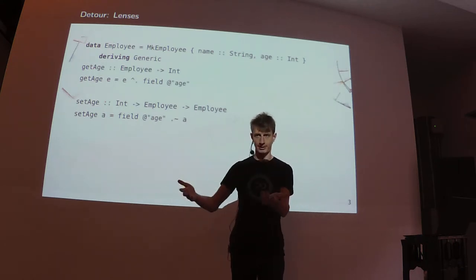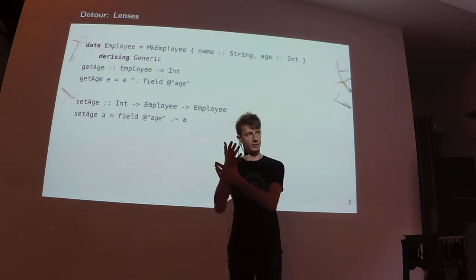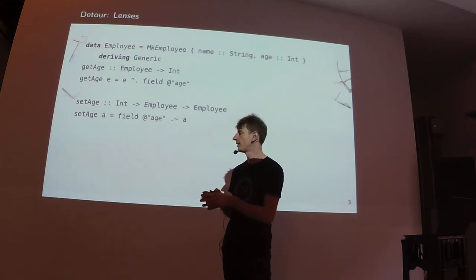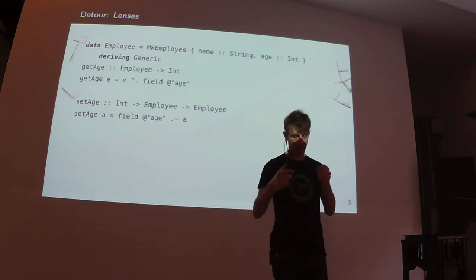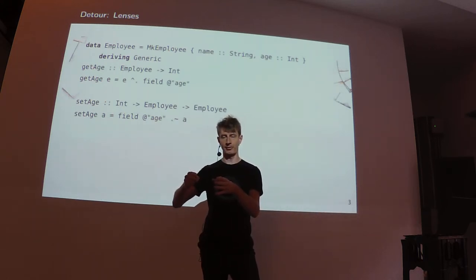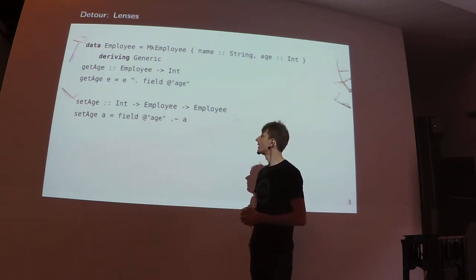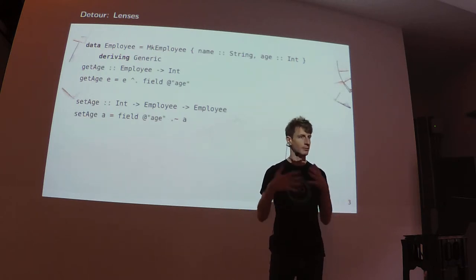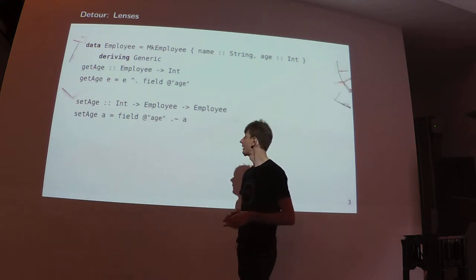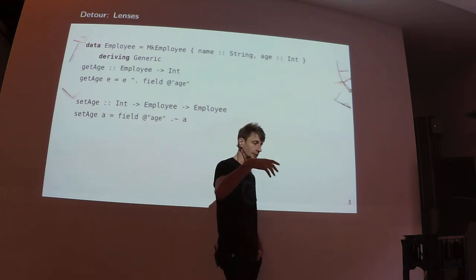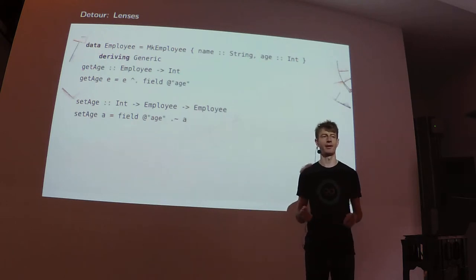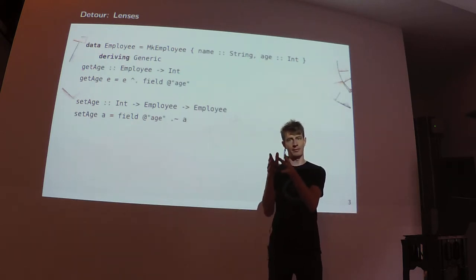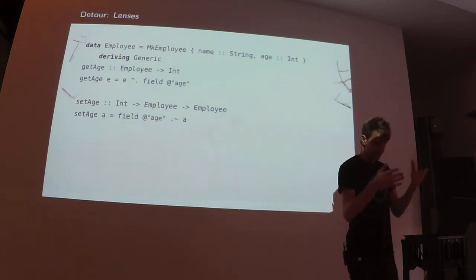This field age thing is taking the employee, turning it into its generic data type version, which you can think of just as a pair of string and int. Then it produces a lens that works on the pair, simply by looking at the second field. You take the employee, you convert it into the tuple, you modify the second field, and then you convert it back.